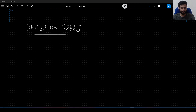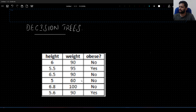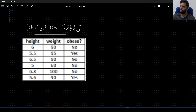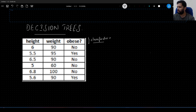Let me copy an example here to explain how a decision tree works in simple terms. I have this particular data here with three columns: height, weight, and the third column 'obese'. Basically, we are dealing with a classification problem — we have to classify whether a given person is obese or not based on their height and weight combination. Here we have two features, height and weight. Obese is our target class. It has two values: either yes or no.